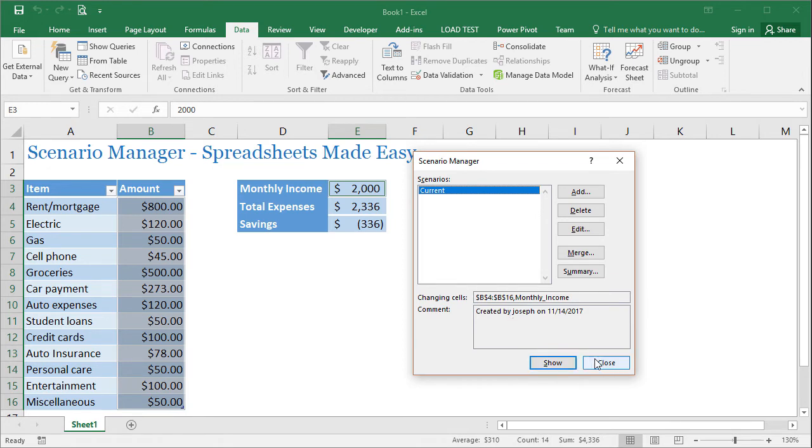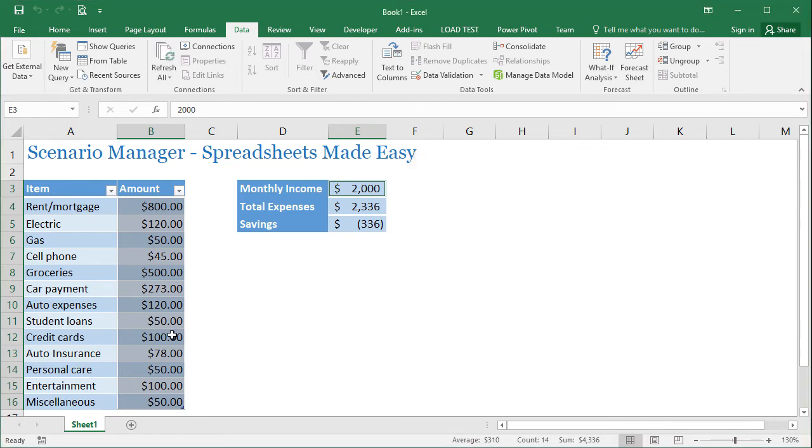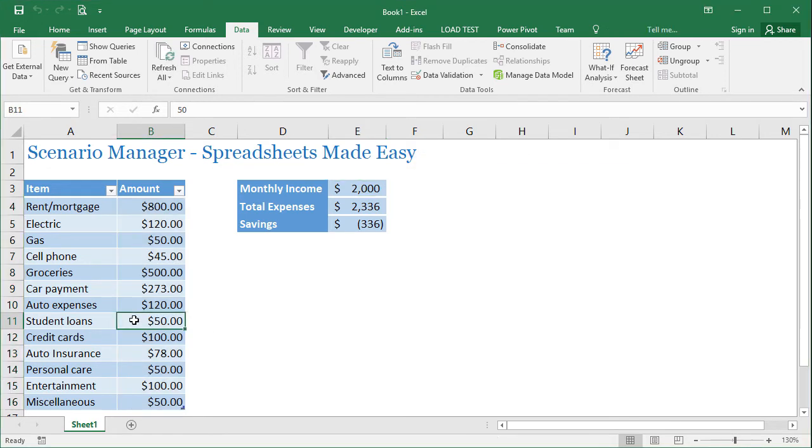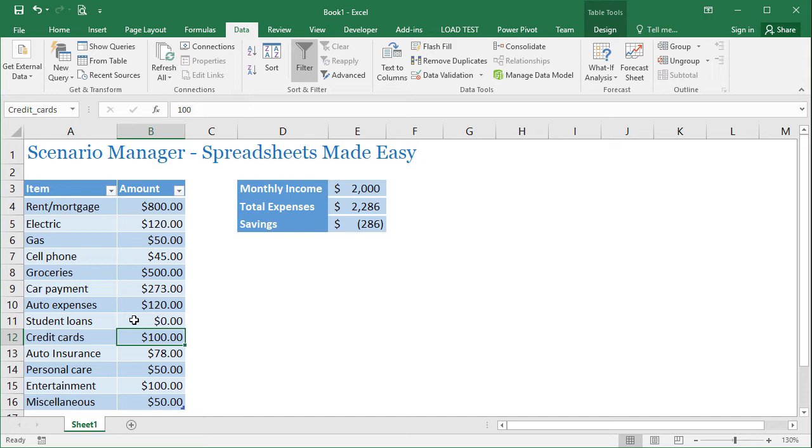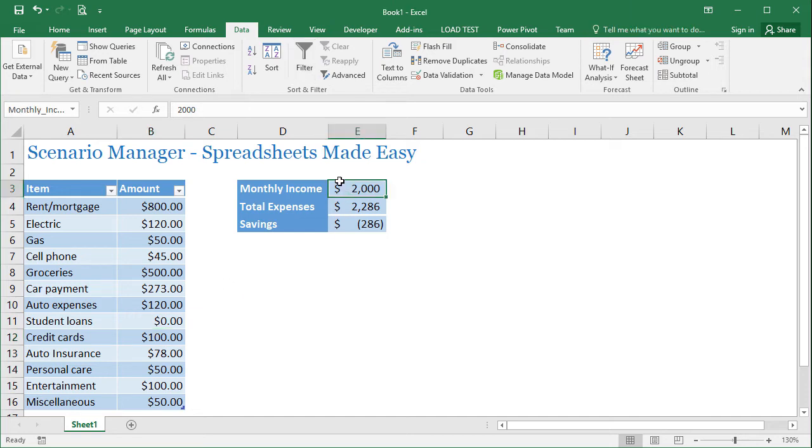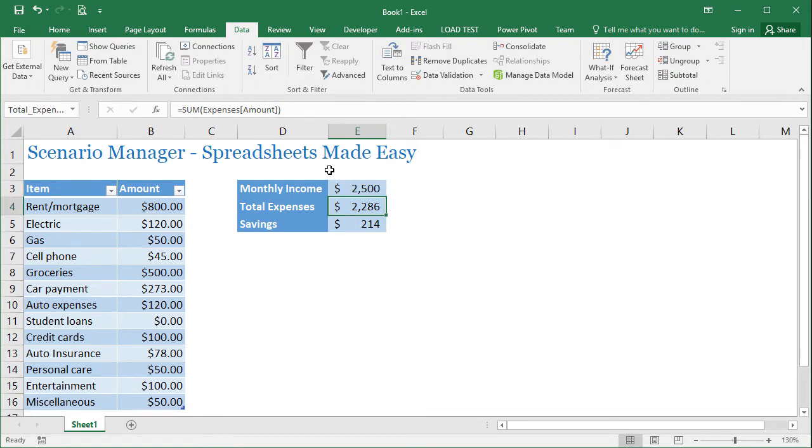So I'm going to go ahead and click on close. And I'm going to say that let's say in a few months from now, student loans are going to go to zero because you're going to be done paying them off. And let's just say that you're going to look for a new job. And we're going to increase this monthly income to $2,500.